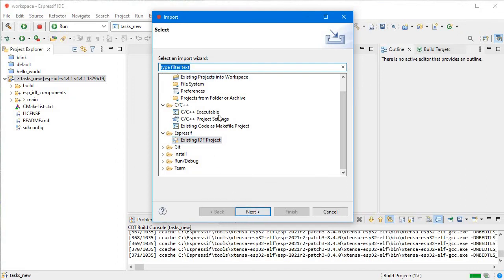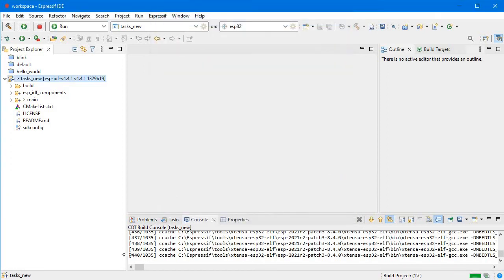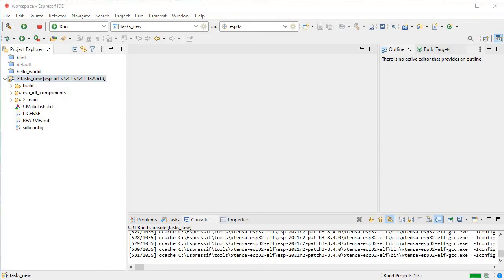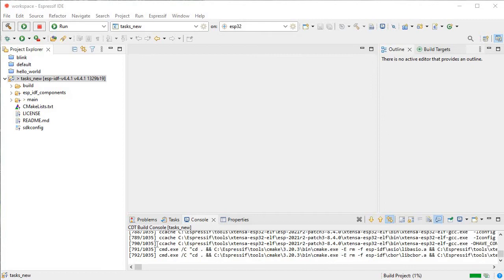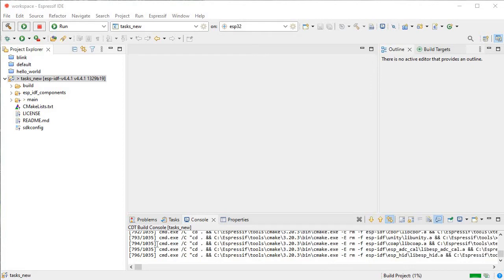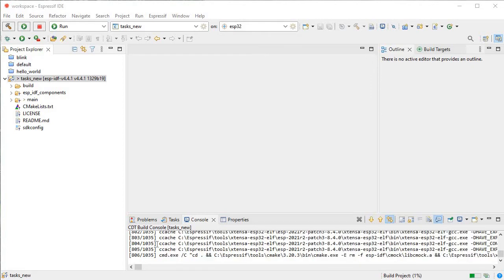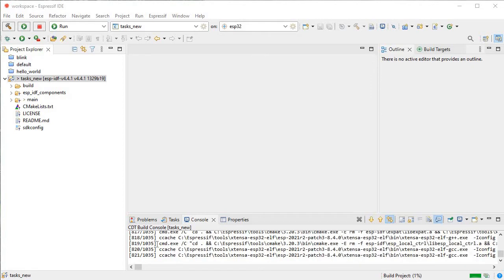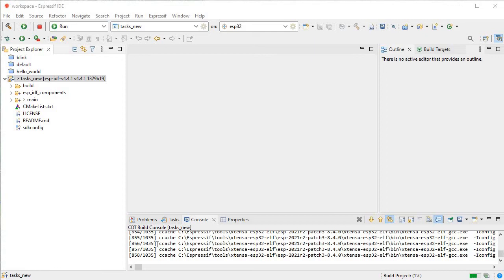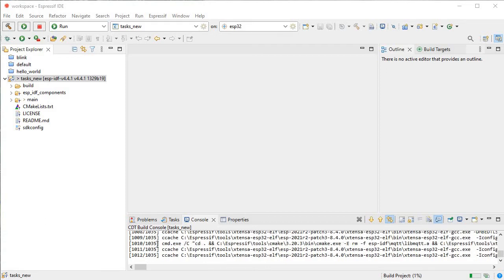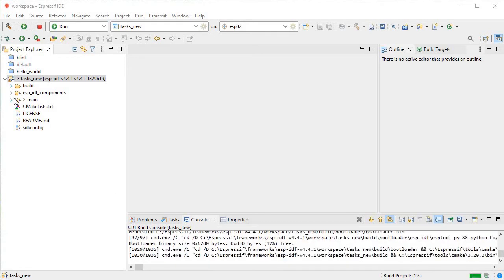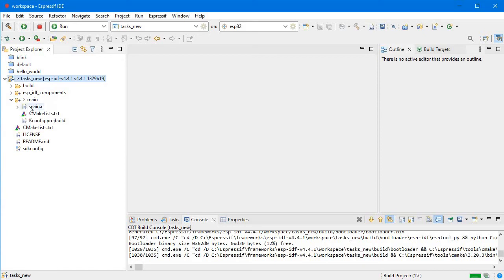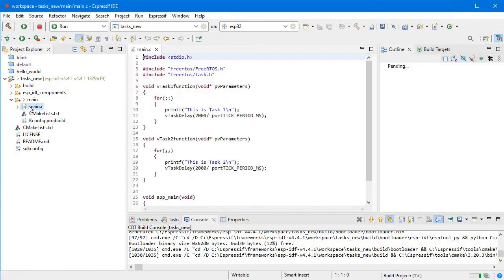Then click Next. This is the way to import any project. Here you can see it's building. Let me make it fast by pausing the video. It will complete compiling all 1035 files. It is compiling, and I'll click on the main file.